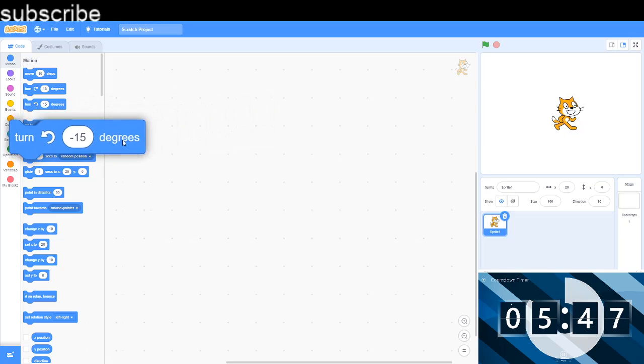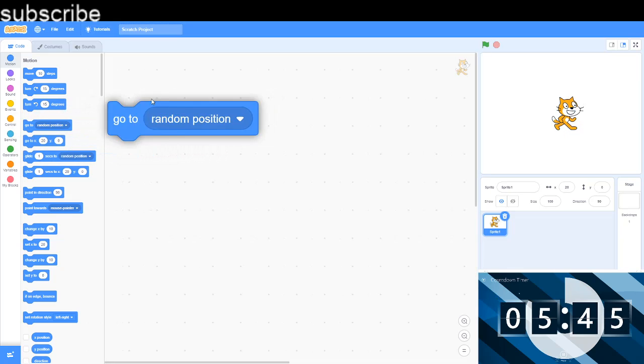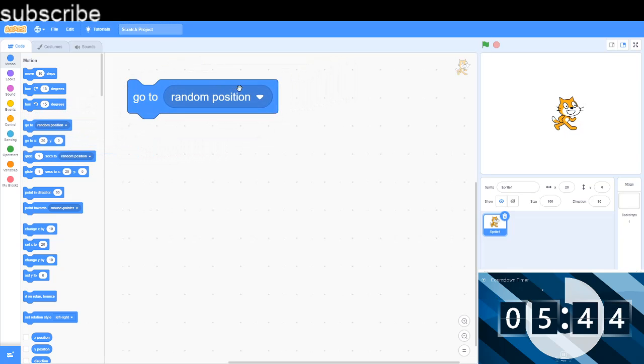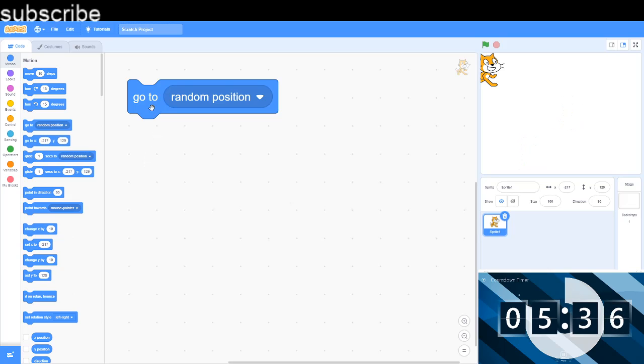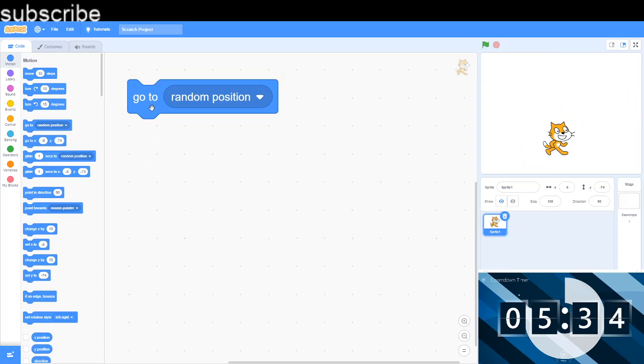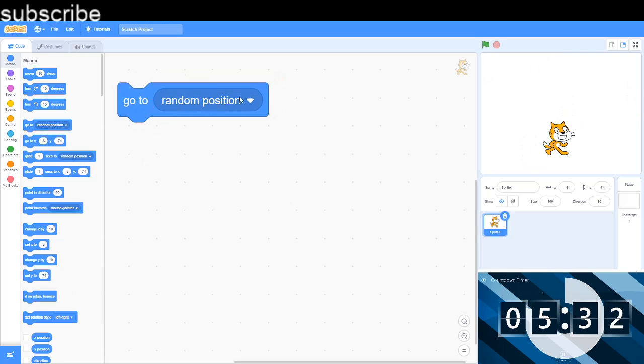And now we have got go to random position. This will make the sprite go anywhere on the backdrop. You can't decide, it's completely random, so it goes there first time, then it might go there, then it might go there - it's different each time.